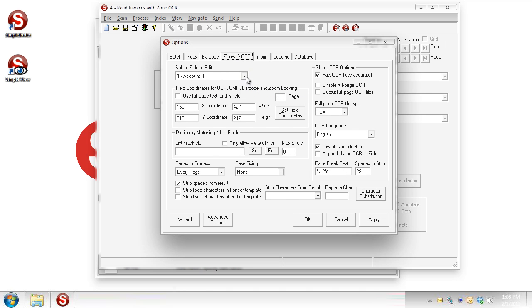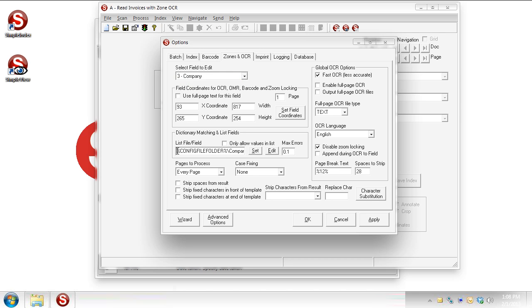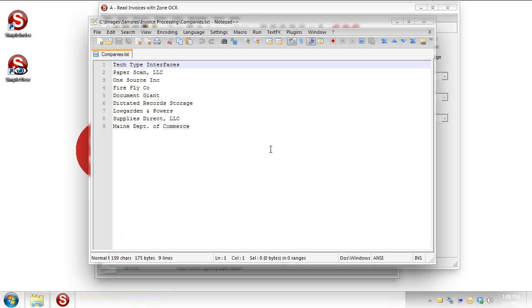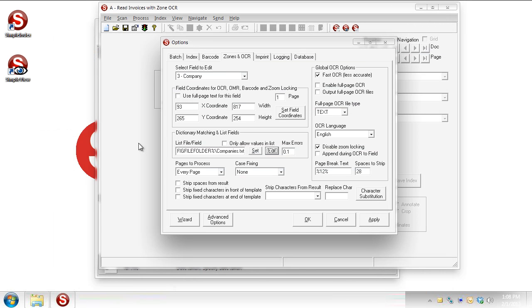If you remember, when we talked about this job before, or we'll just review here, with the company field, we're actually using a list to compare that to. It's just a regular txt file. If I hit edit here, we can open it up and you'll see it's just a list of the various vendors that I might be getting invoices from. You'll see the tech type interfaces is the first one, which is that particular invoice that we have in the input folder right now.